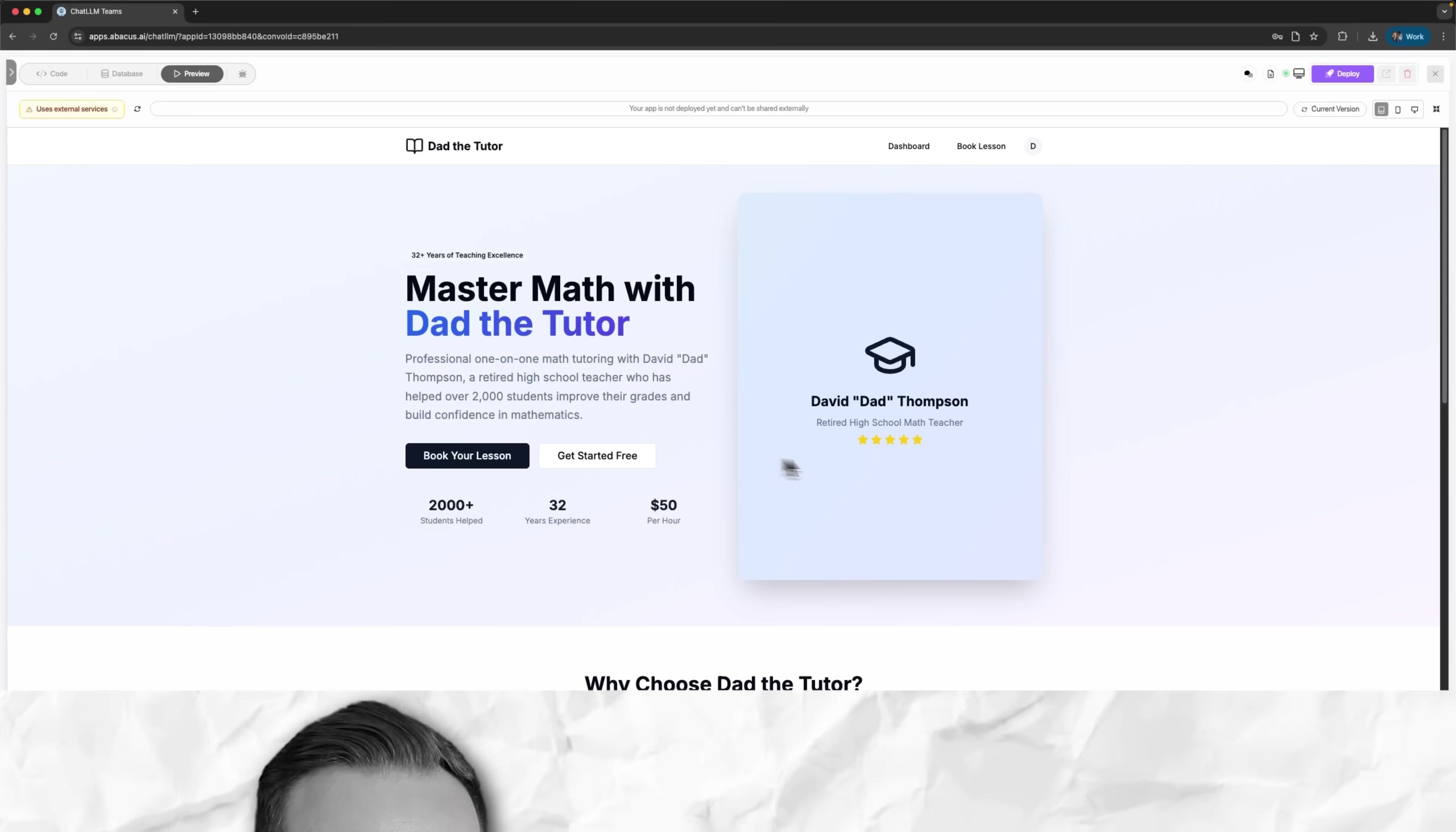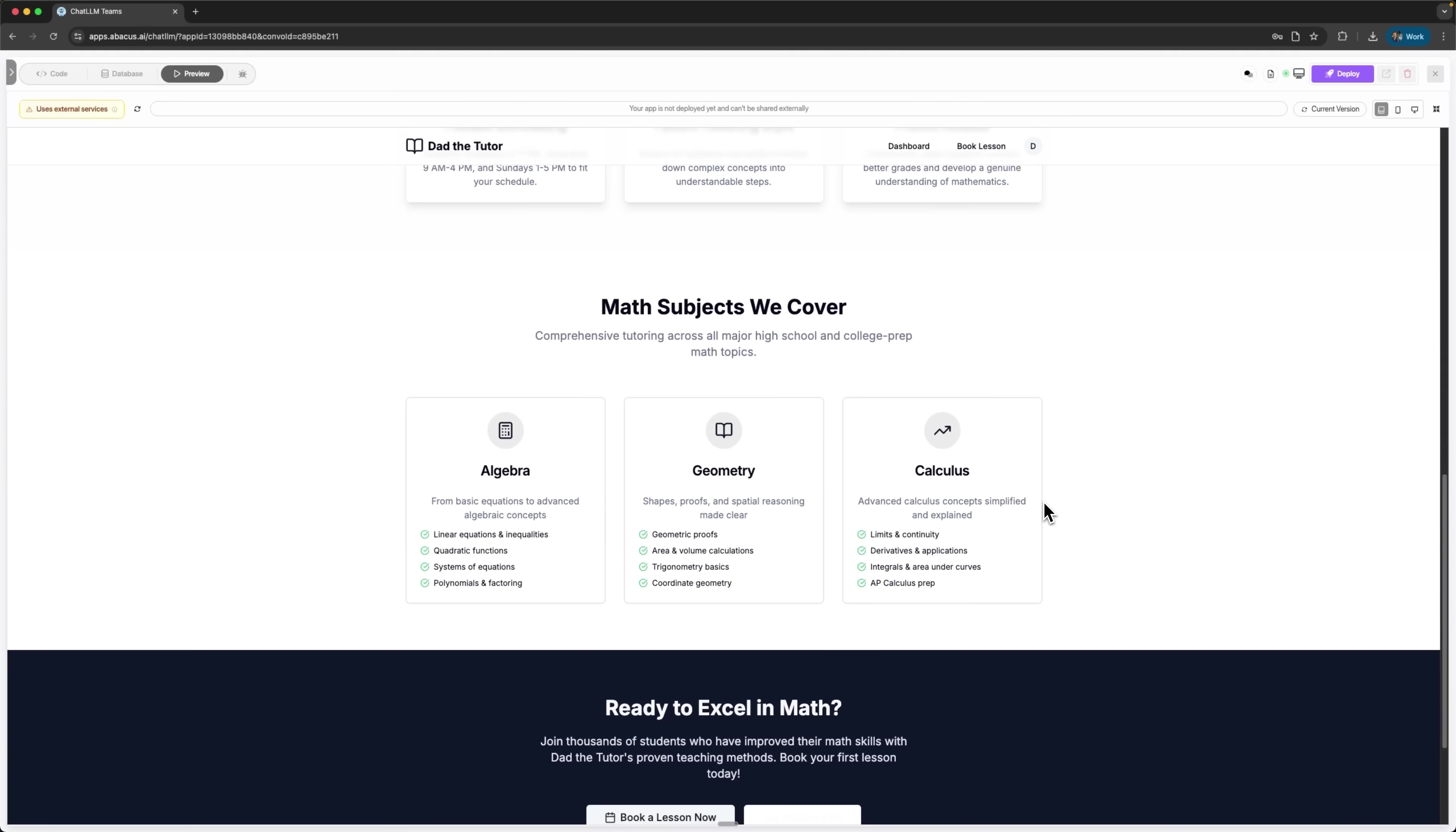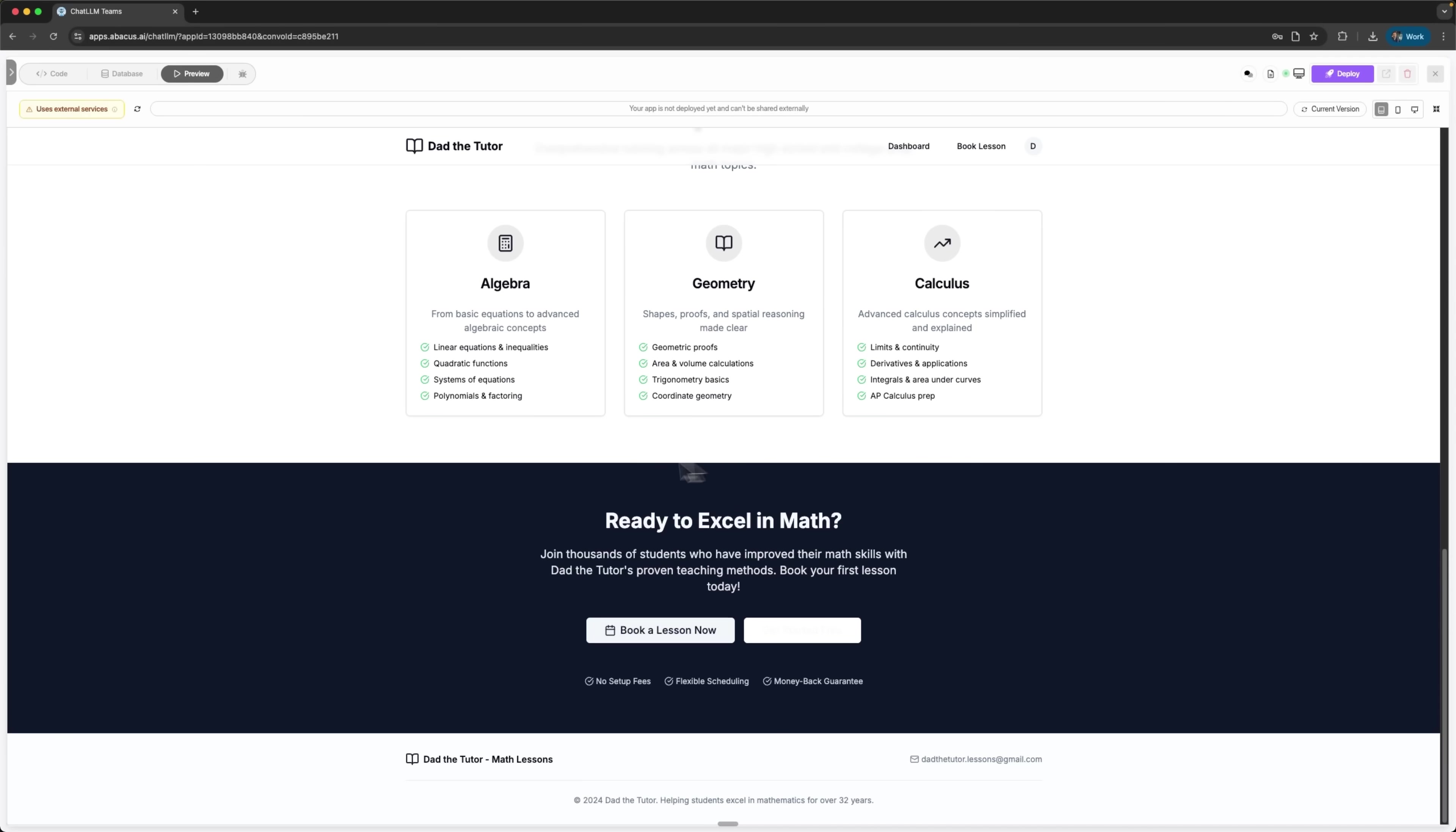Let's examine what DeepAgent created for us. The landing page looks absolutely professional, with a hero section introducing our math teacher. We can see his characteristics, experience and teaching philosophy. There are feature cards highlighting his expertise and skills. The subjects he covers are clearly outlined with a compelling call to action button.